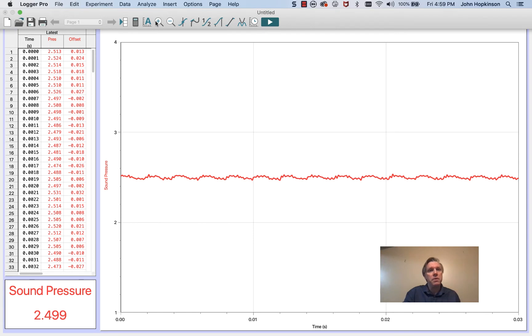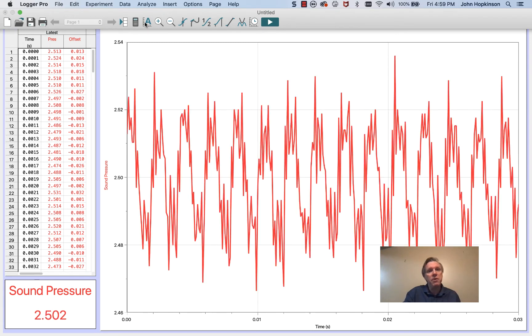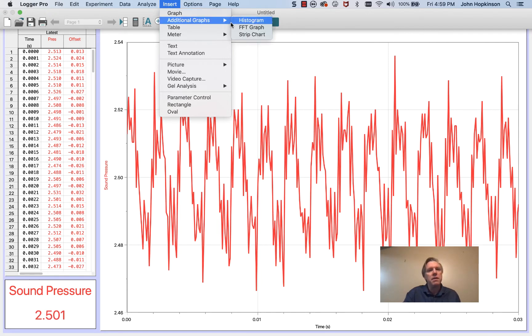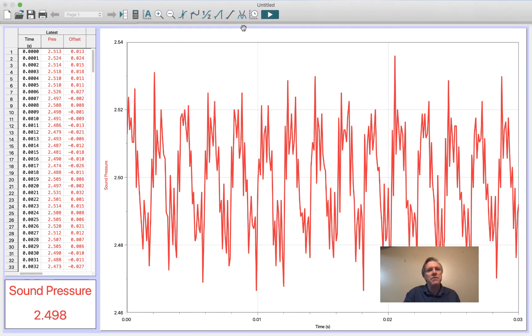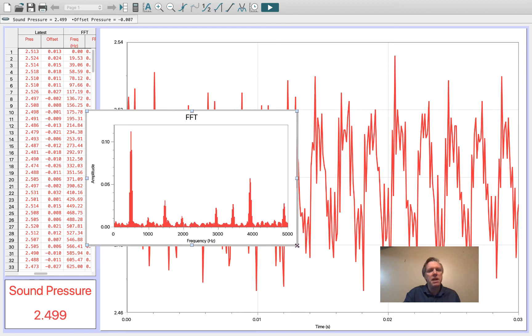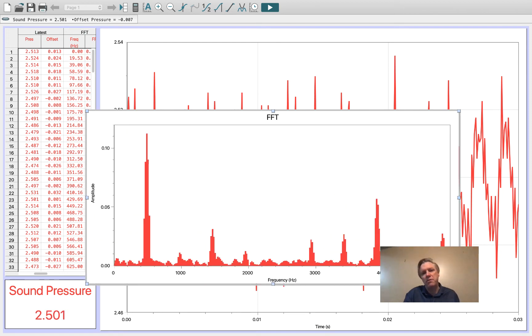So this is what the waveform looks like. This is a B. If we do a fast Fourier transform on this waveform, you see that a pitch pipe compared to a tuning fork has a lot of different structure.